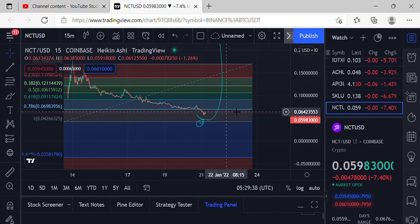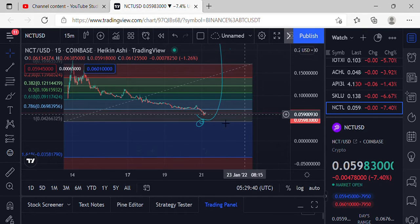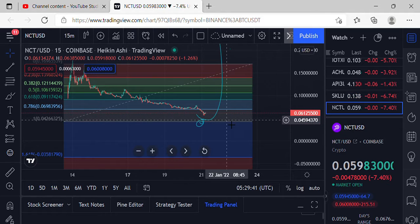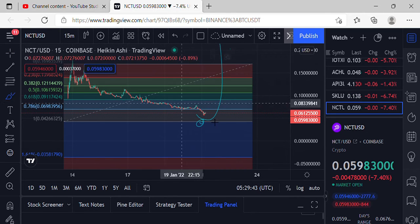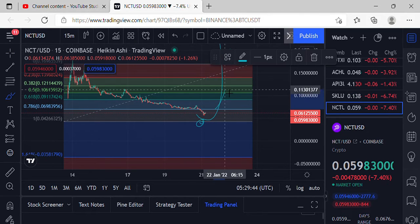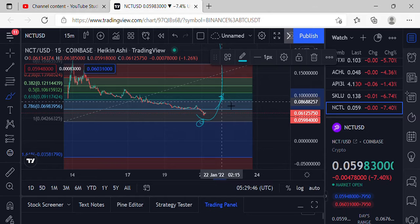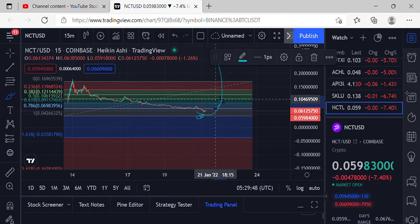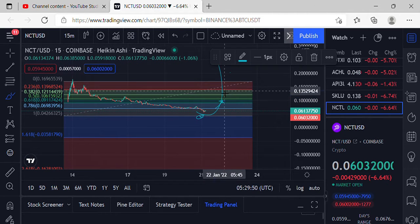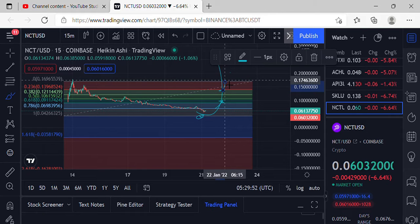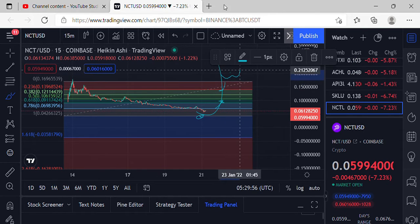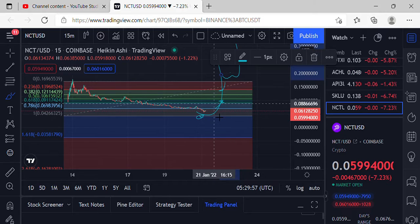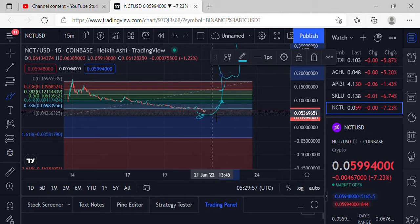If we get a bounce here and get back over the 786 at 0.0698 and start making our way up to the 618 at 0.0911, we can take moves to the upside. We've got to get over the 1.396 and the 1.6196 for some accumulation support and the next leg up. Keep an eye on that for NCT.